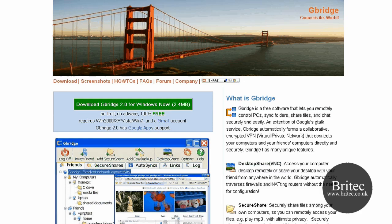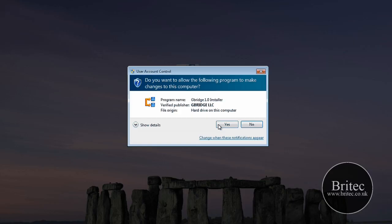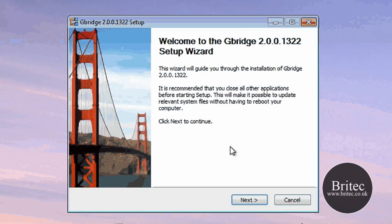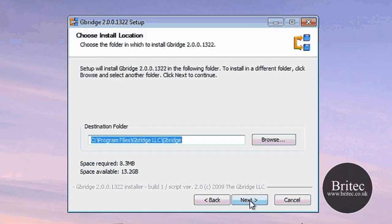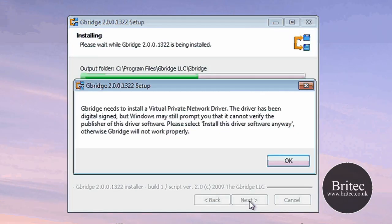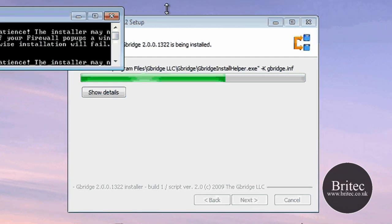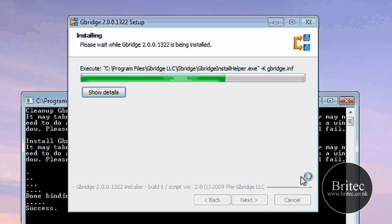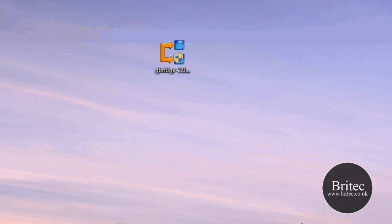So let's have a look at the program itself. I've already got mine downloaded, so I'm just going to quickly install it. It's pretty painless to install, we just need to go through the motions here. I'm just going to bring that down here so you can see what's going on. I'm just going to run Gbridge now.